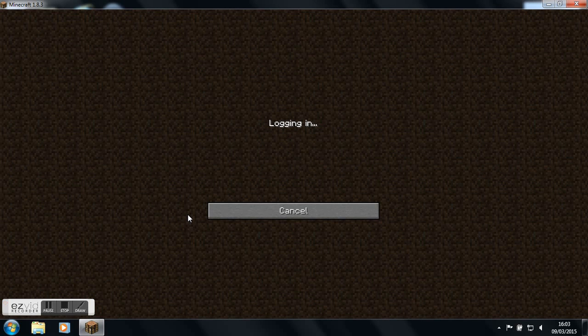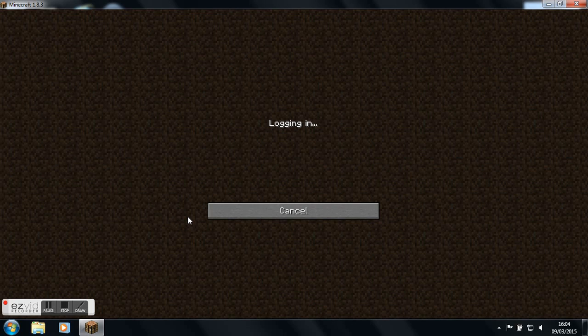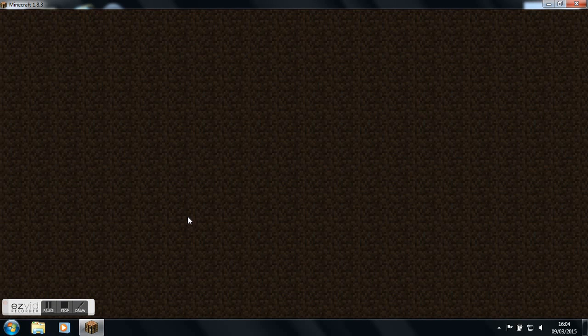So unfortunately it normally takes ages to load up with every server. Unfortunately there's only ten builders, and if I go on I can only be a spectator, so I can only look around the world, because they're not just going to let anybody be a builder.